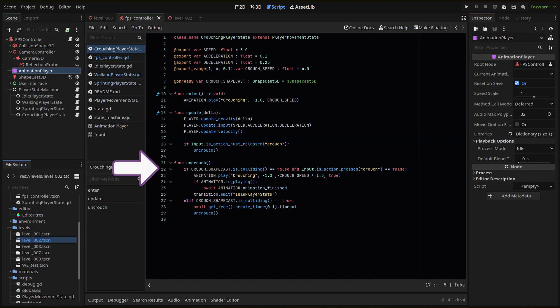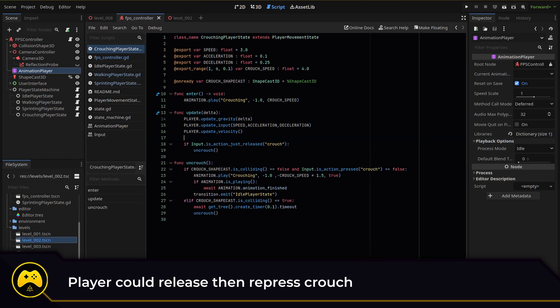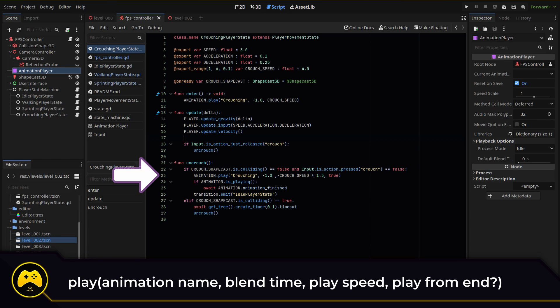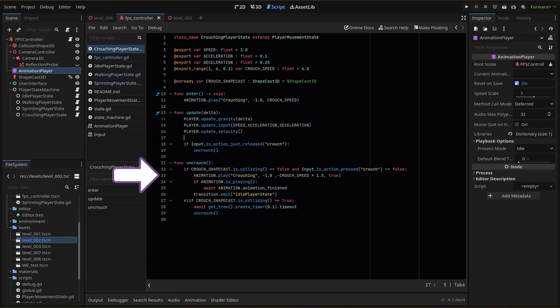In our function, we check if our shapecast is colliding with anything. If false, and if we aren't still pressing our crouch button, we run our uncrouch logic. The and here is for when someone uncrouches and then crouches again, so we need to still check for that crouch action. If those requirements pass, then we play our crouching animation in reverse. The true here makes the animation play from the end and we reverse the animation with a negative animation speed.